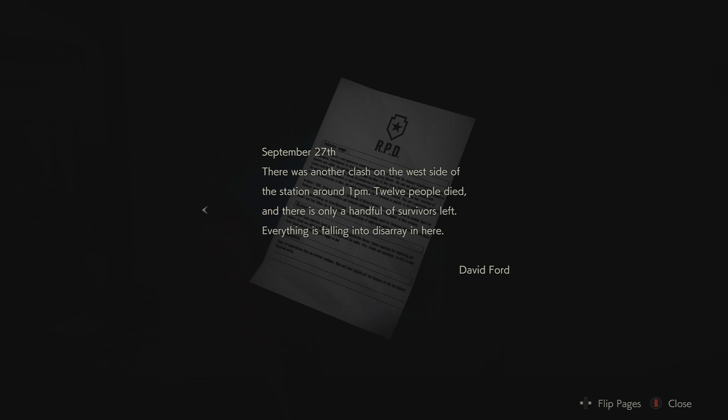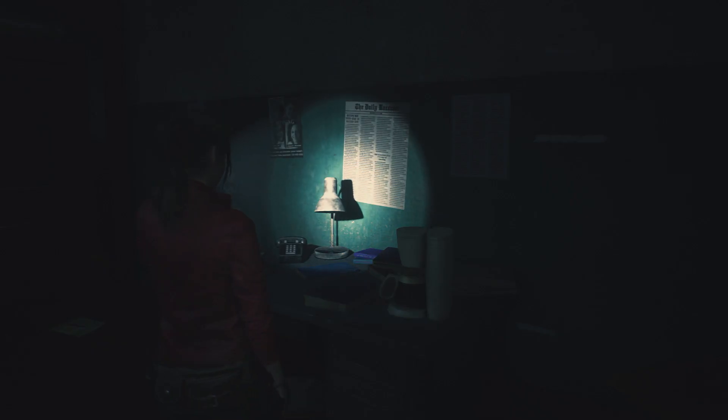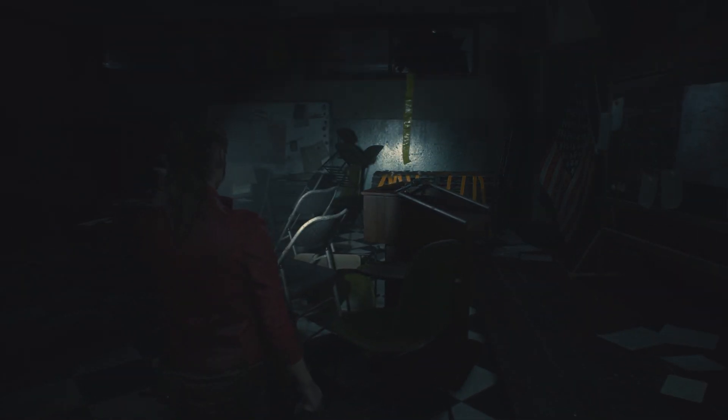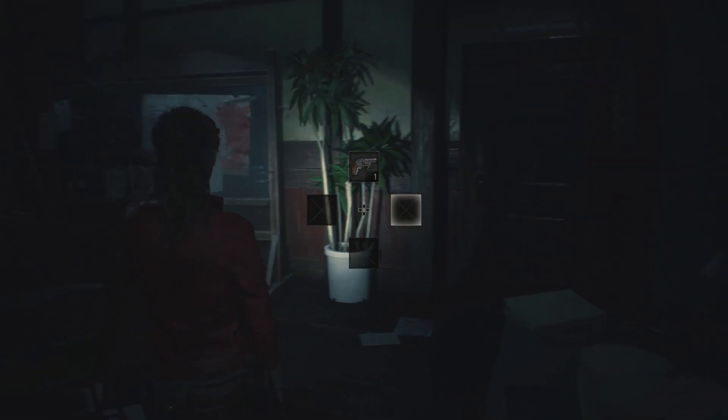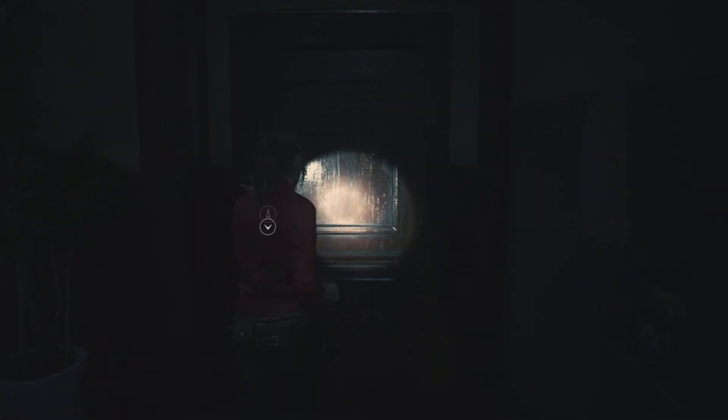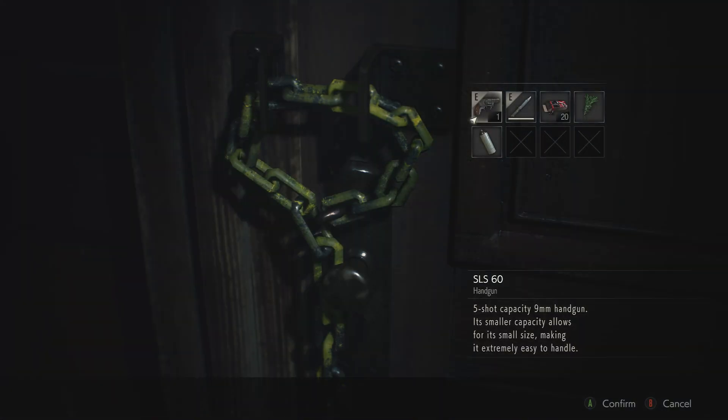David Ford. Okay, so that could tell me that maybe there's, since there's twelve people that have died, that there's at least twelve zombies that I'm going to have to kill. Or try to. Okay, I can't get in there. Not yet.